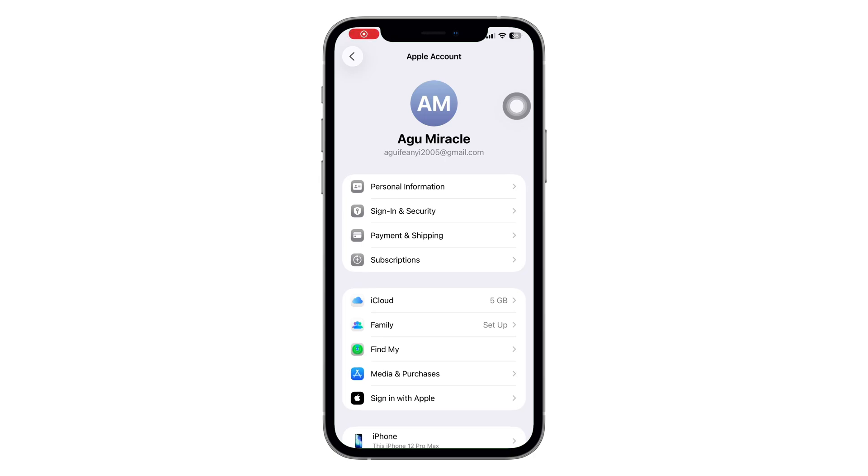In this video, I'll be showing you how to find your Apple ID password on your iPhone, so make sure to watch till the end.